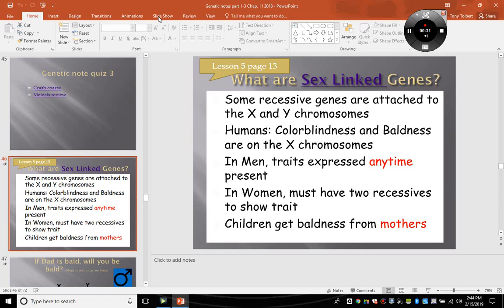If he marks you absent, I'm going to assume that you were absent. I will not be coming back to change anything if you are absent or tardy. If he marked you absent, then you truly were. So here we go — you're going to be doing some notes today, folks. It's going to be sex-linked genes.